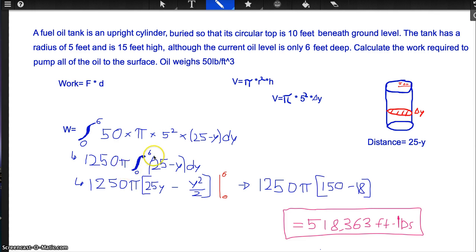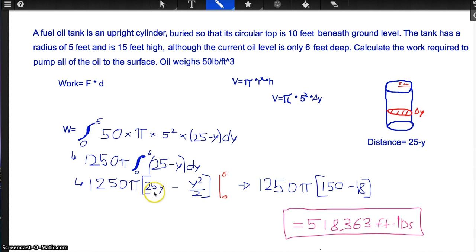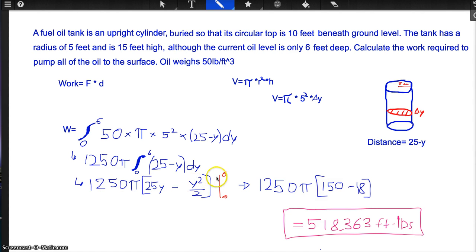So we have 1250 pi times the integral from 0 to 6 of (25 minus y) dy. Taking the antiderivative of 25 minus y gives us 25y minus y squared over 2, multiplied by 1250 pi. We evaluate this between 0 and 6.